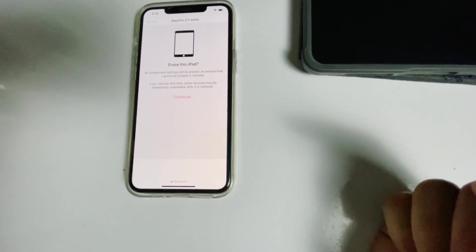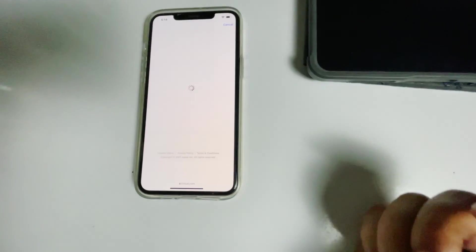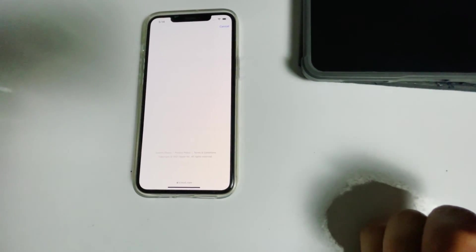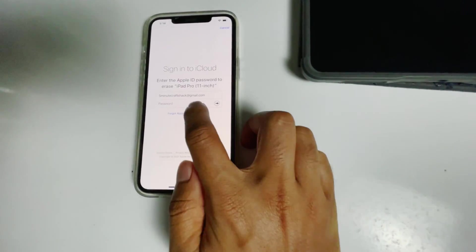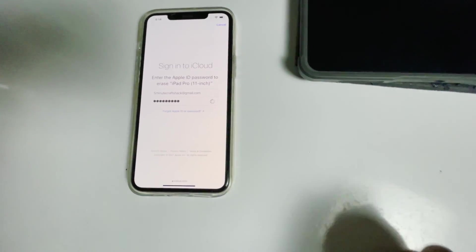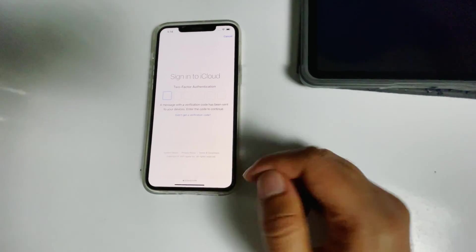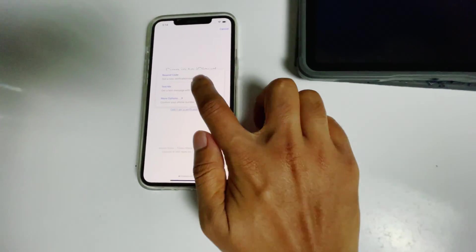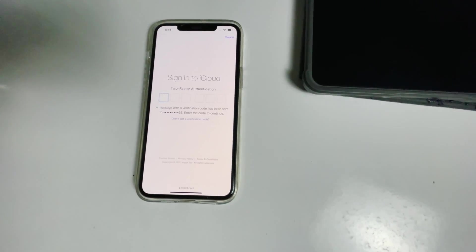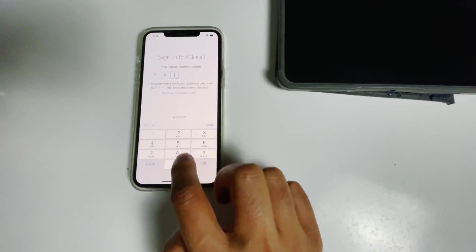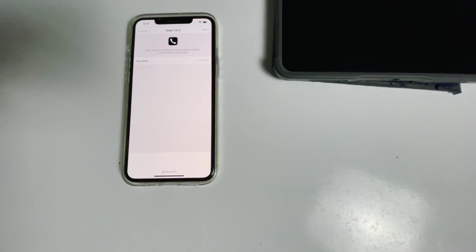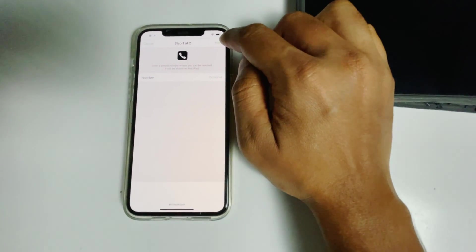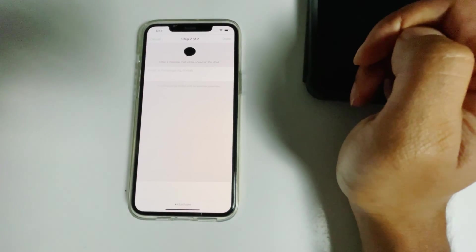Go for continue. Re-enter the password of the iCloud account. Once again you have to do the two-factor authentication. Go for next. Go for done.